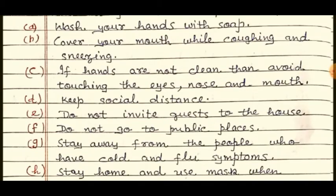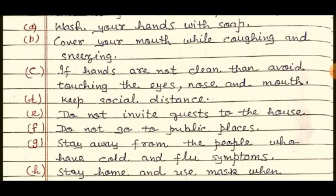A. Wash your hands with soap. B. Cover your mouth while coughing and sneezing. C. If hands are not clean, then avoid touching the eyes, nose, and mouth.